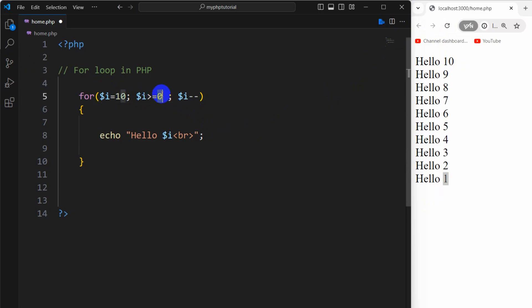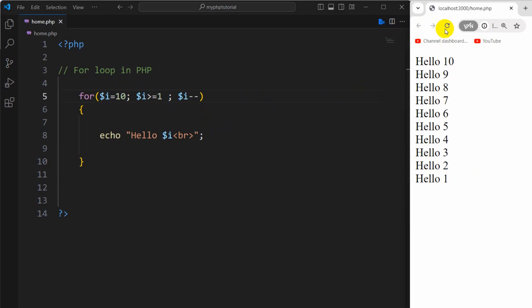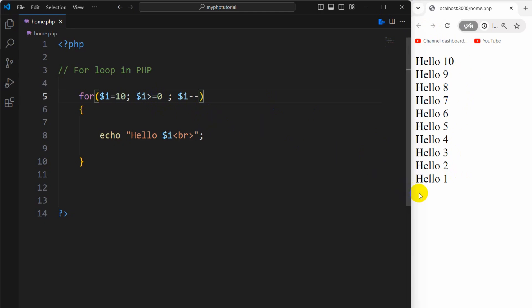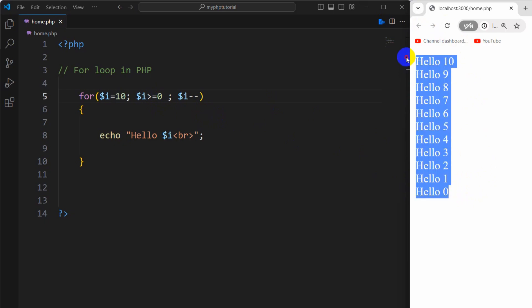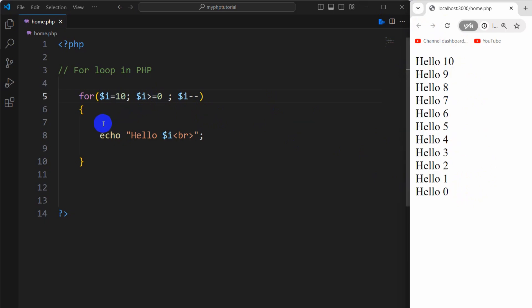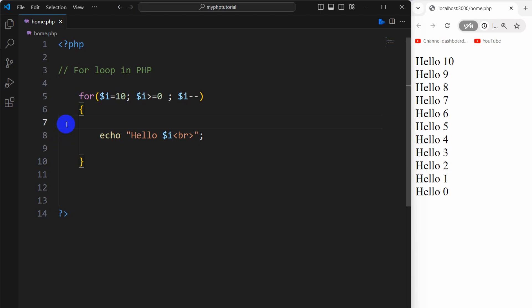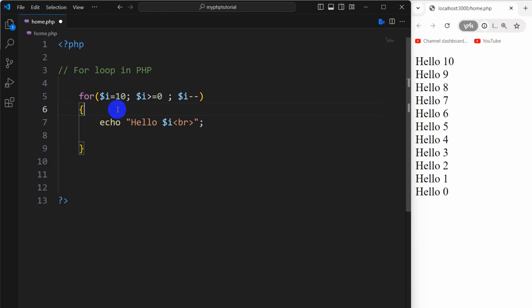If we say i equal to one we'll get basically the same output. But if we say i is greater than or equal to zero, then we'll also get one more hello and that will be for zero. If we now refresh, there you go. So that's the for loop in PHP — it is something very basic that you must know.